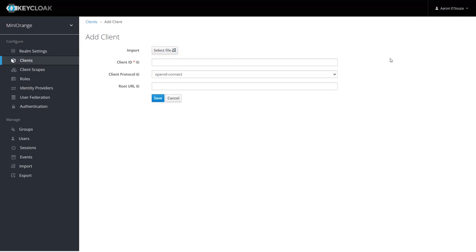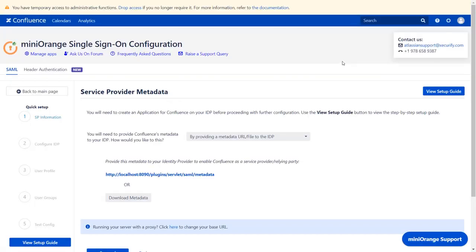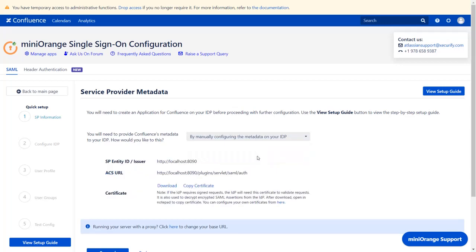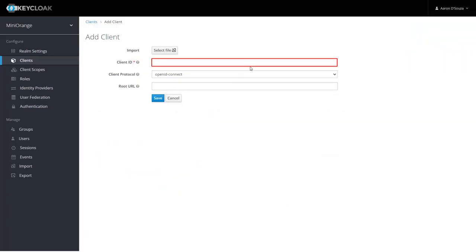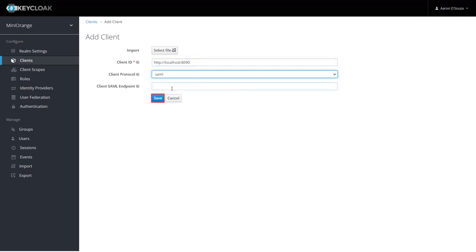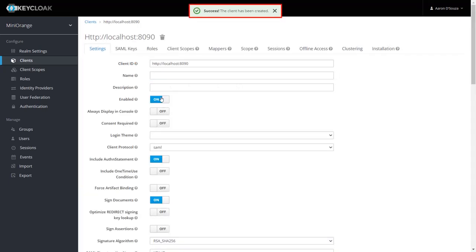Here we will add the metadata details manually. You will find the Client ID in the plugin. Select manually configuring the data on your IDP. SP Entity ID is used to uniquely identify your service provider. Copy it and paste it in the Client ID in the application. Select SAML as Client Protocol. Click on Save. Client is created successfully.